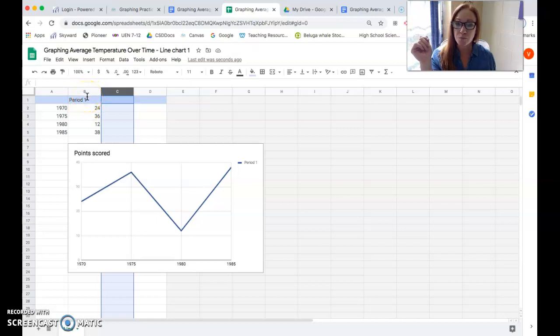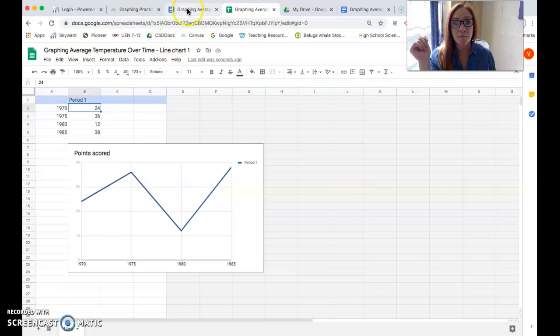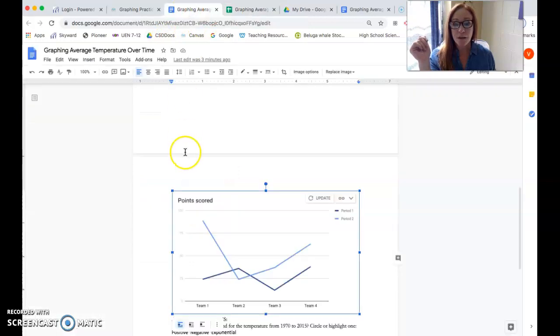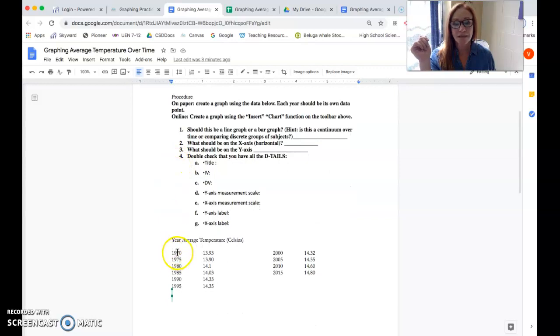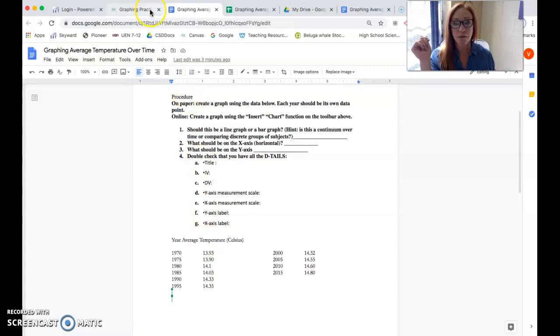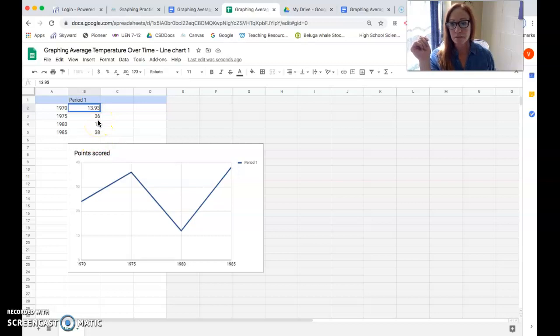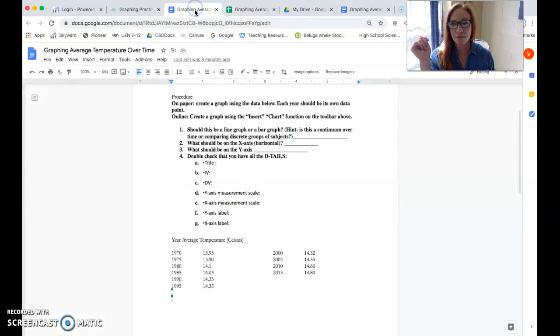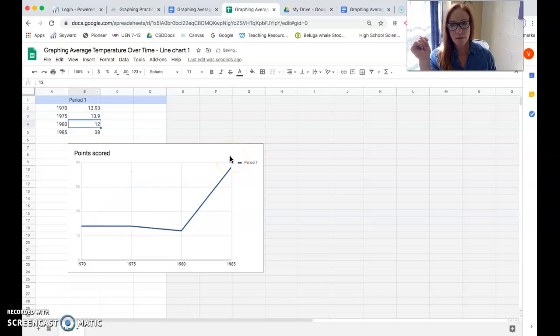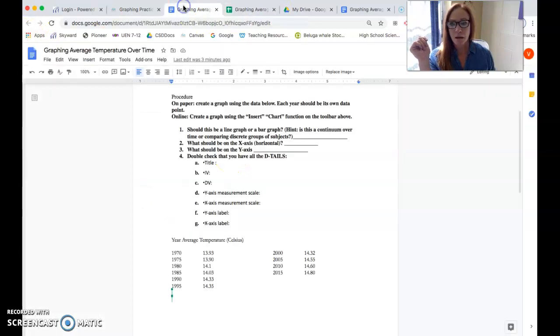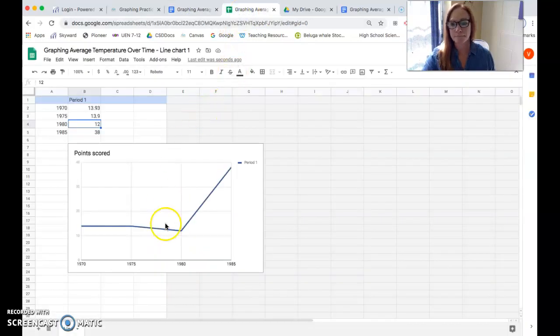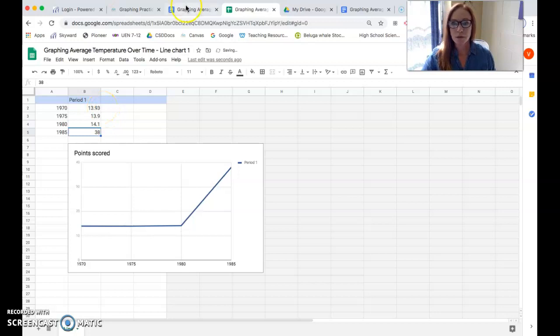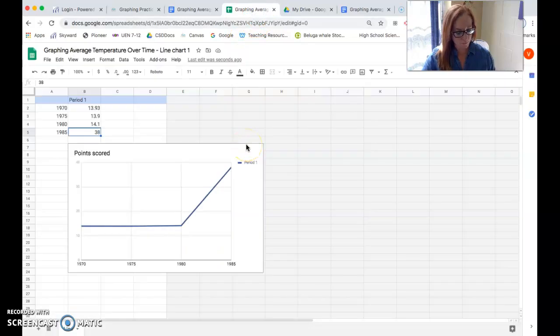Now you're going to work in column B, that's where you're going to put your dependent variable values for each year. So for 1970, I'm going to click on that field and then come back to my worksheet. 1970, its temperature in Celsius that year was 13.93. So I'm going to put in 13.93, hit enter. 1975, that was 13.90. 1980 is 14.1. Last one that I'm doing with you is 14.03.